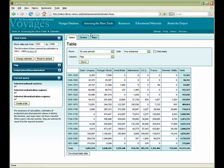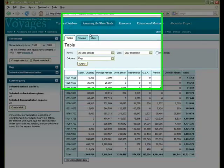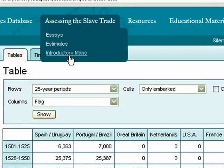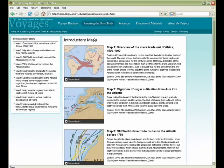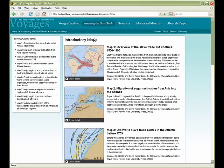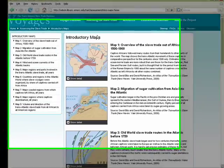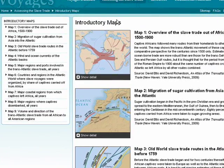The estimates are an attempt to show the full extent of the transatlantic slave trade using data from historical records and recent scholarship. The introductory maps illustrate vividly the origins of the Atlantic slave trade, its development over time, how wind and ocean currents shaped its routes, and how it affected regions and ports in Africa and the Americas.